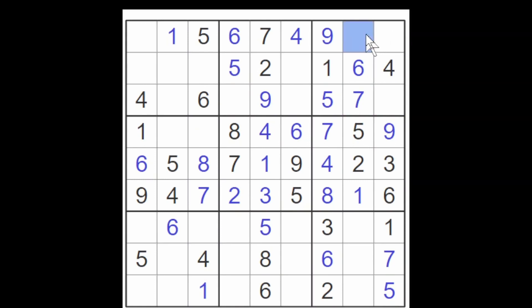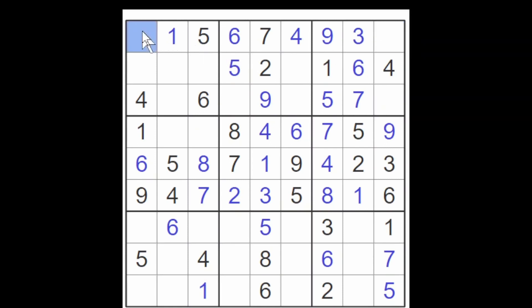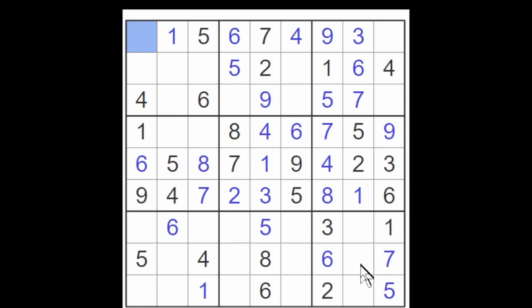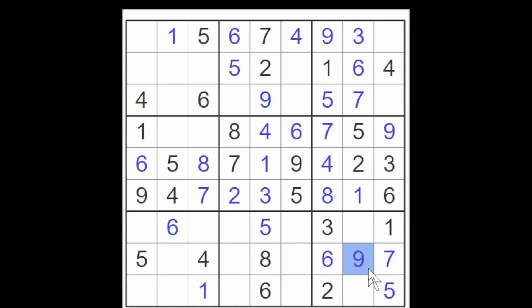Therefore this is a three. So this is now a two or an eight, and this is a two or an eight. Not really sure what we can do with that right now. These three cells now have to be a four, eight, and a nine. There's an eight here and a four here, making this a nine.